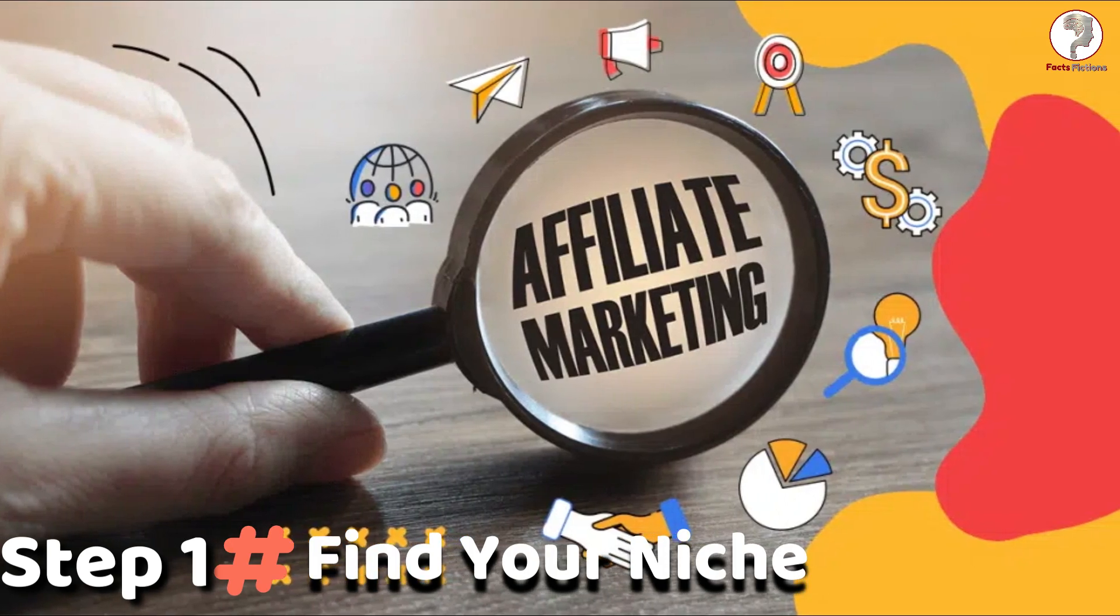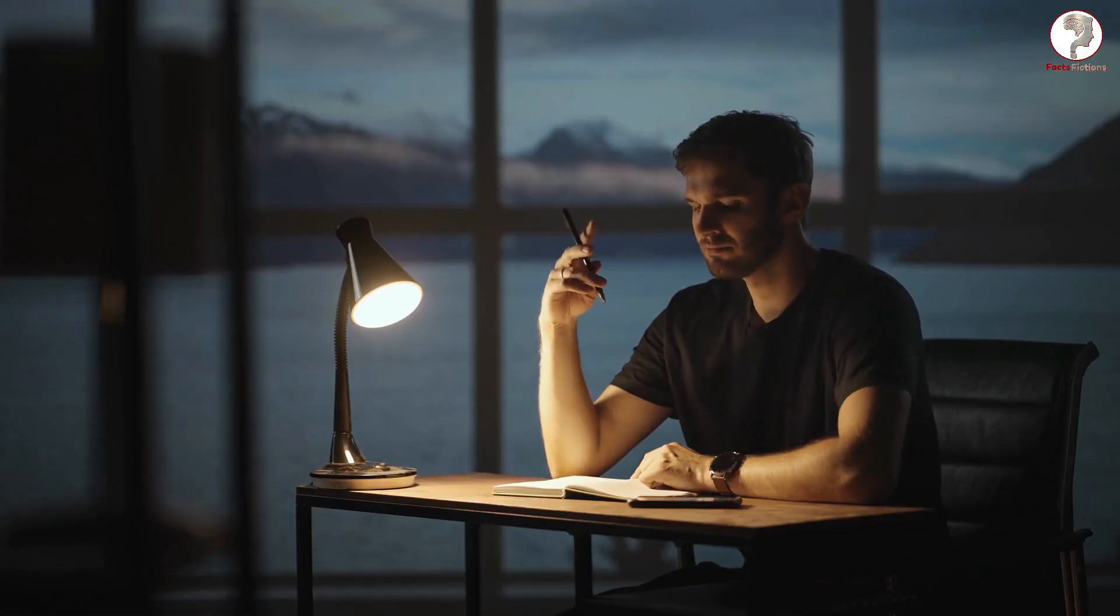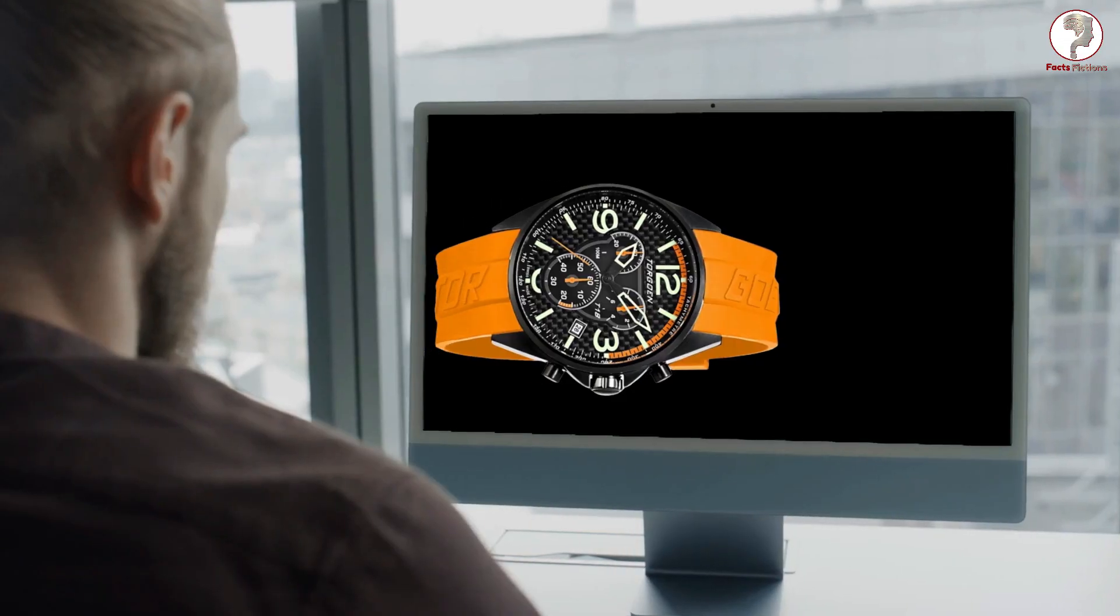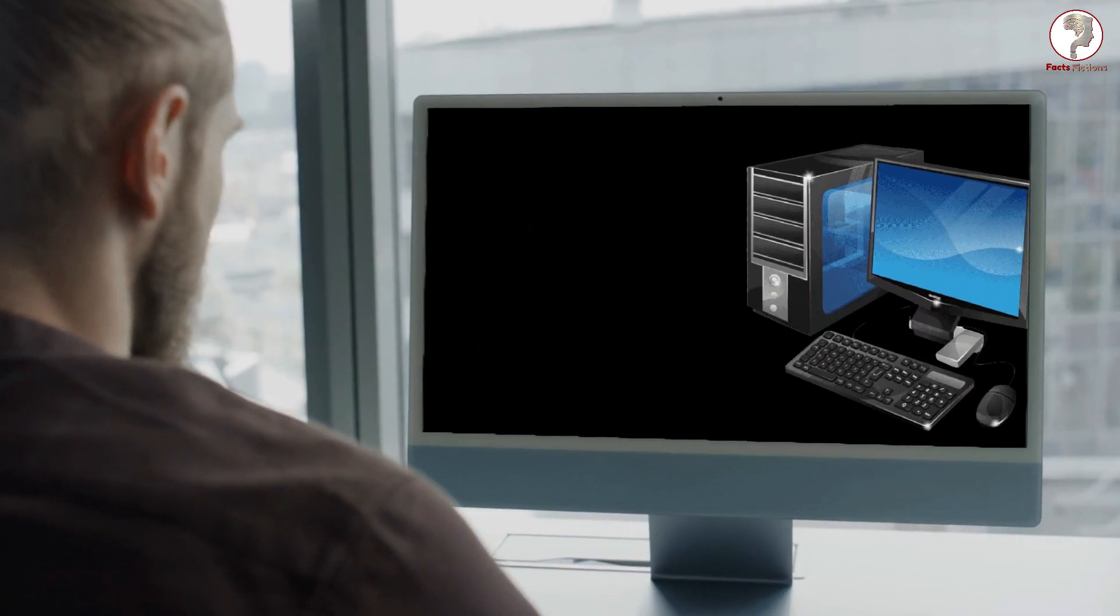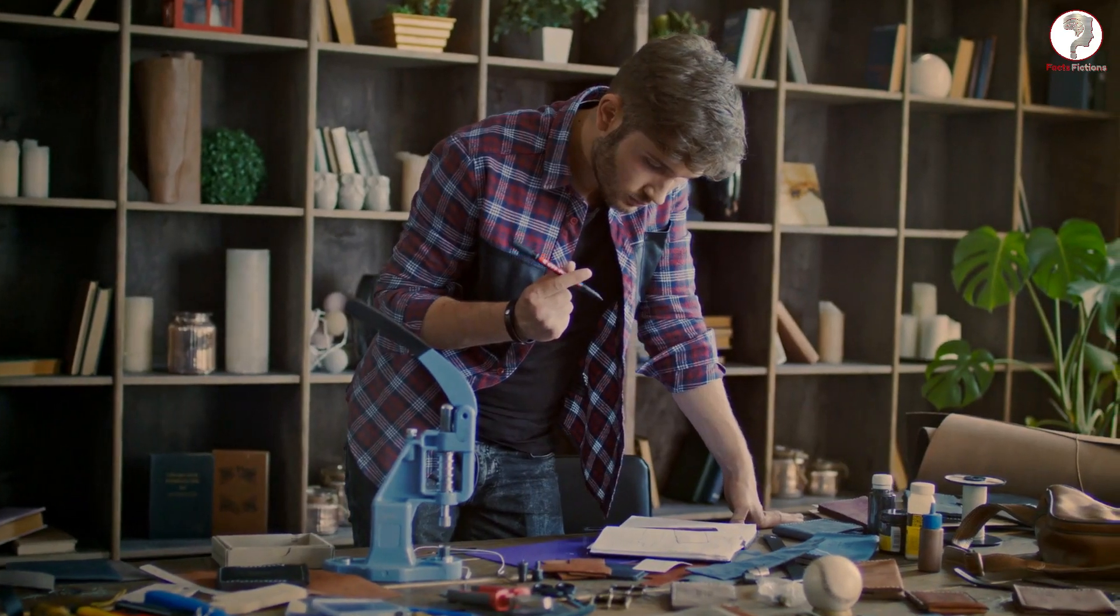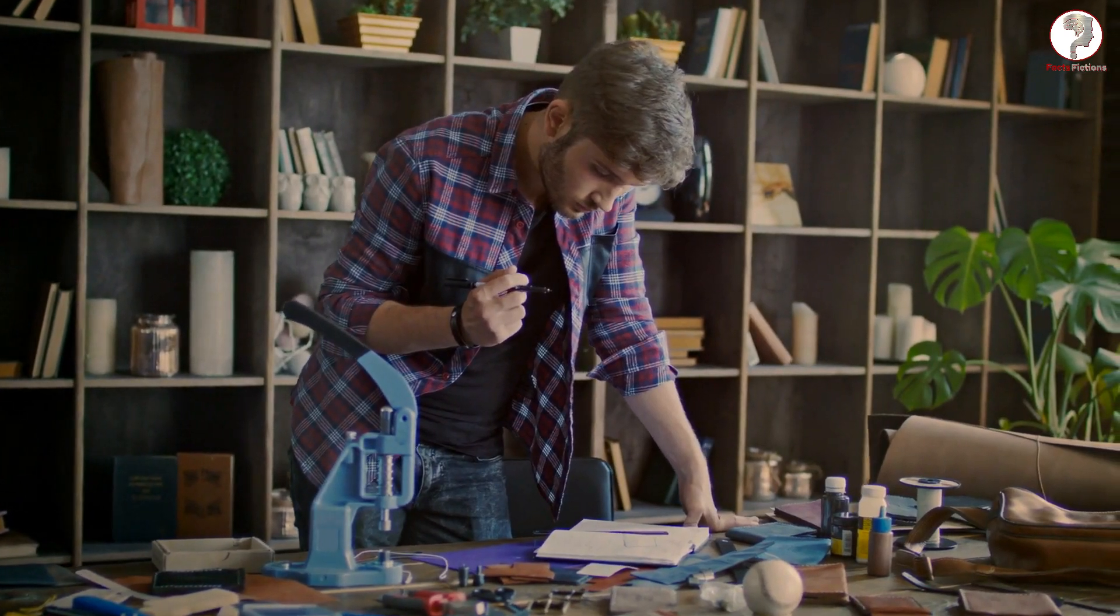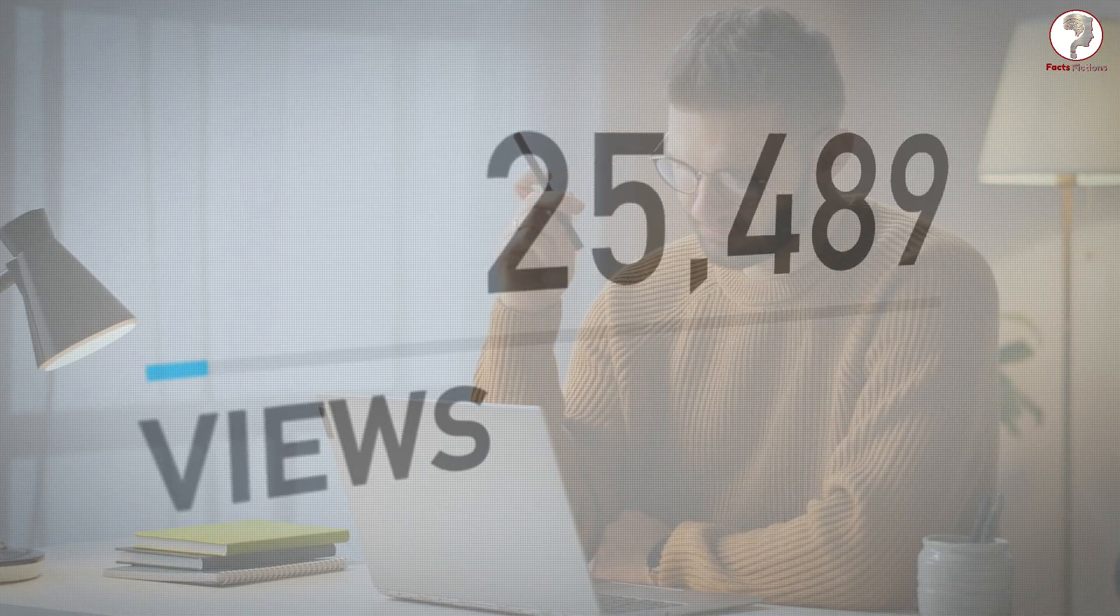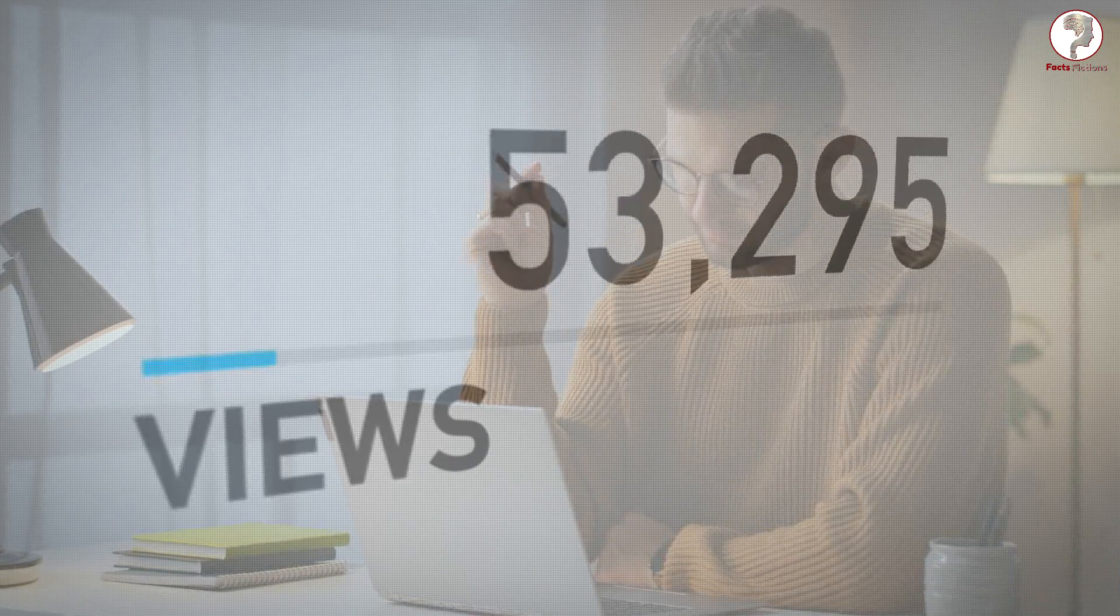Step 1: Find your niche. The first step in affiliate marketing is to identify your niche. What are you passionate about? What products or services align with your interests? By choosing a niche that resonates with you, you'll be more motivated to create compelling content and engage with your target audience.